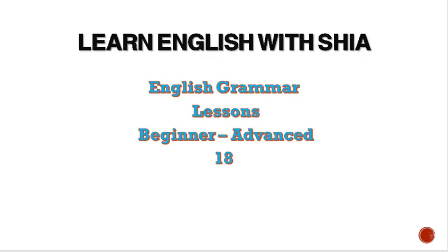Welcome guys, welcome to Learn English with Shia, lesson 18. Let's continue with me.